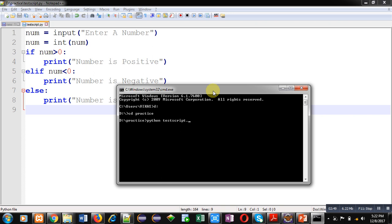It is asking for a number. Suppose I have entered 10. It is showing number is positive.